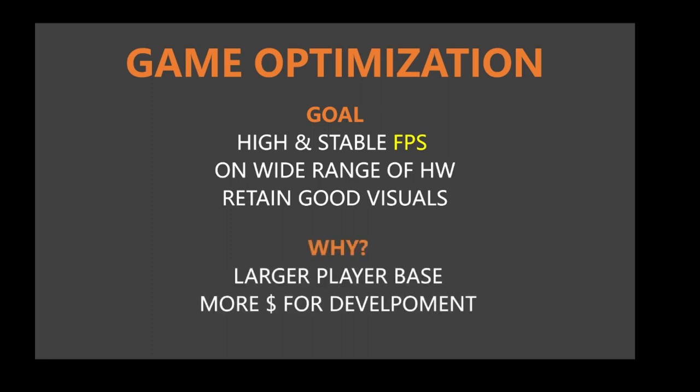This will make the game accessible to a wider range of people, not only those with the most up-to-date PCs. This in turn will give us a larger player base and more sales, which will translate into more money for development of the game.